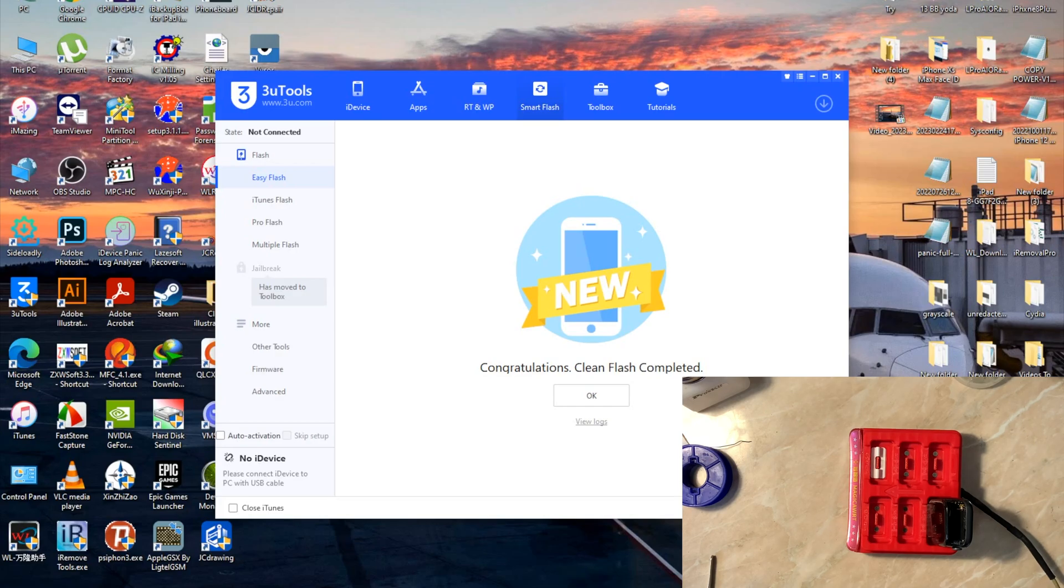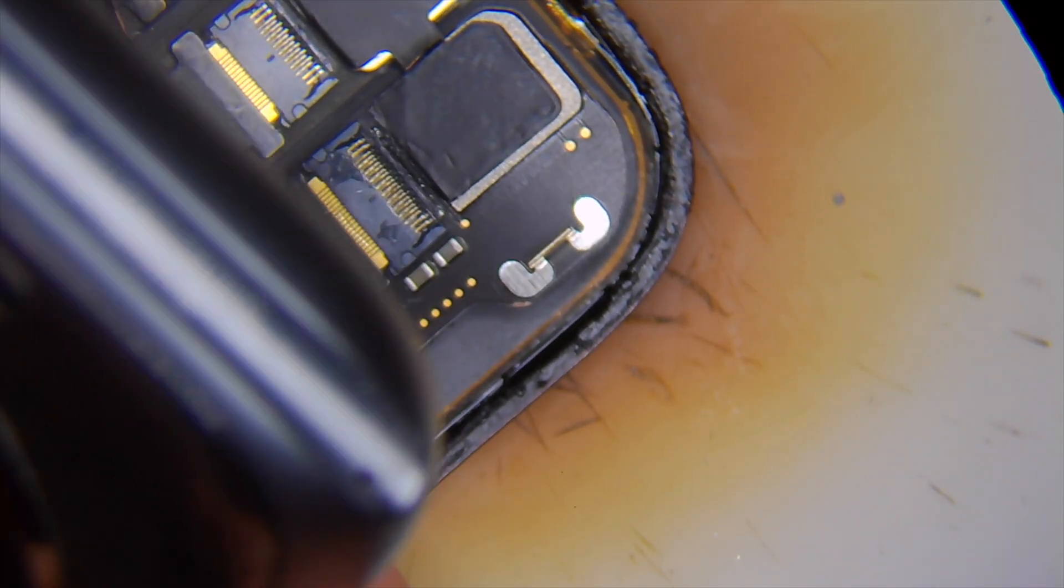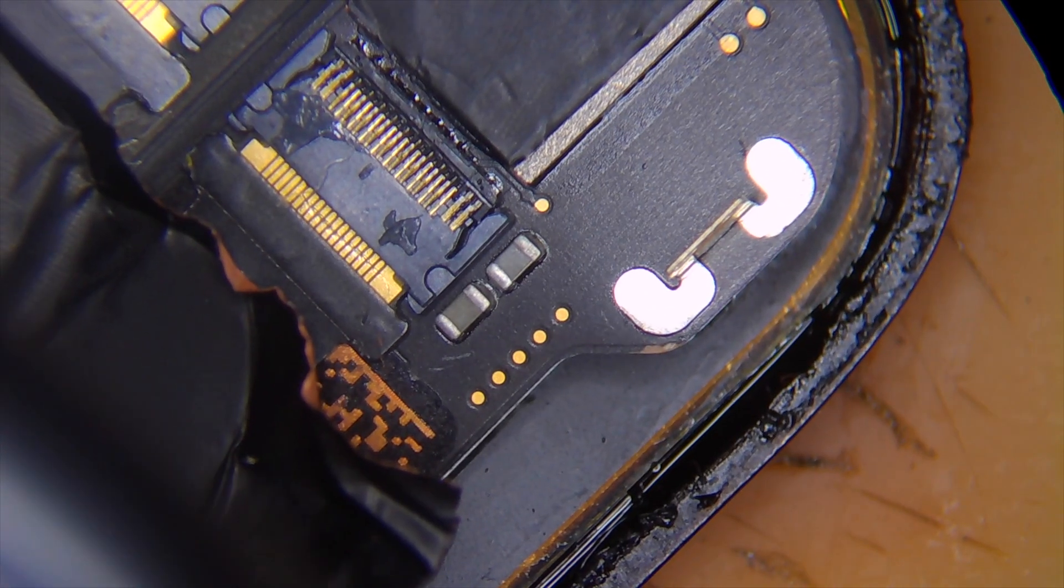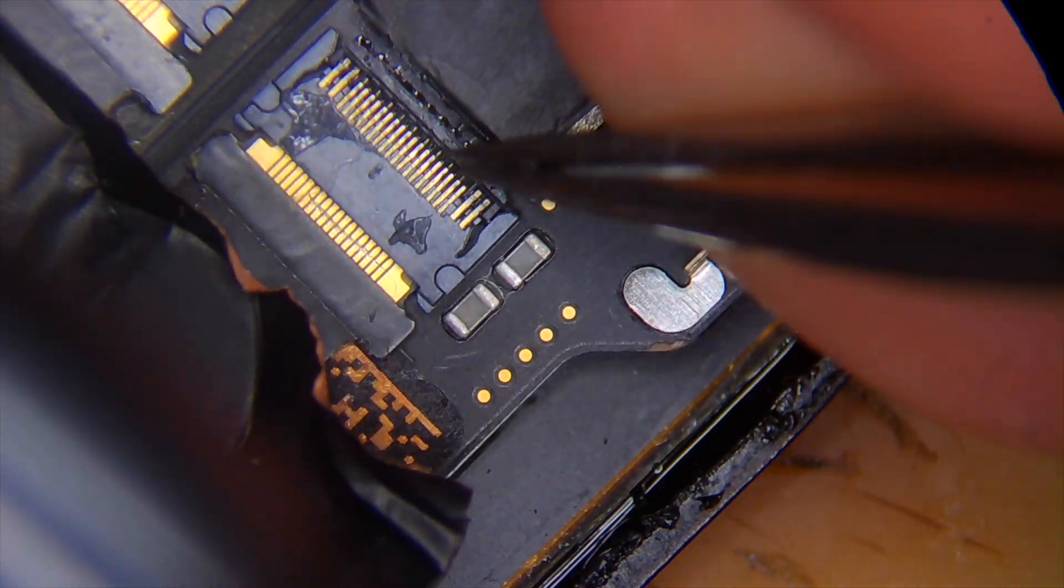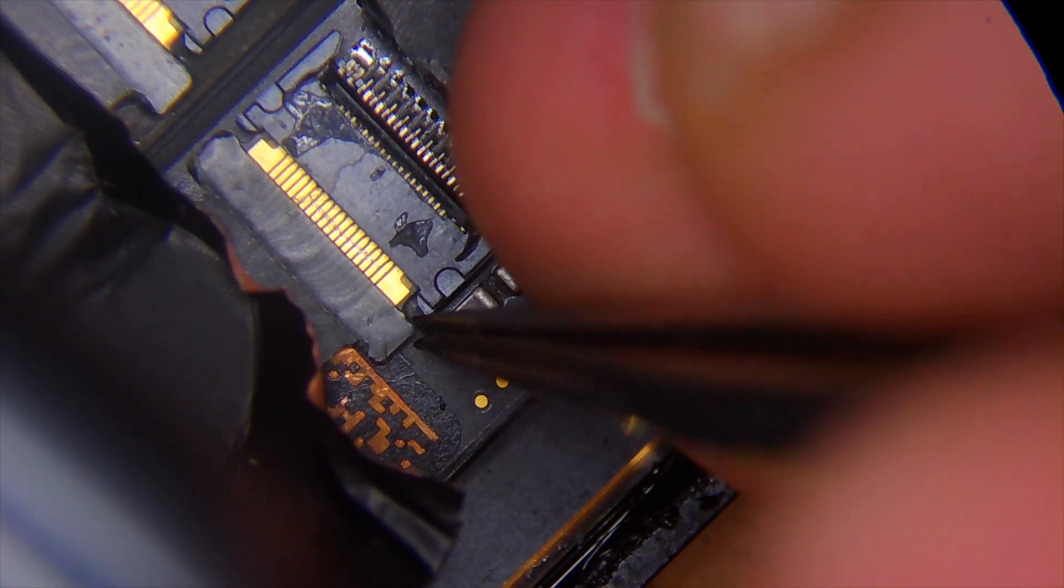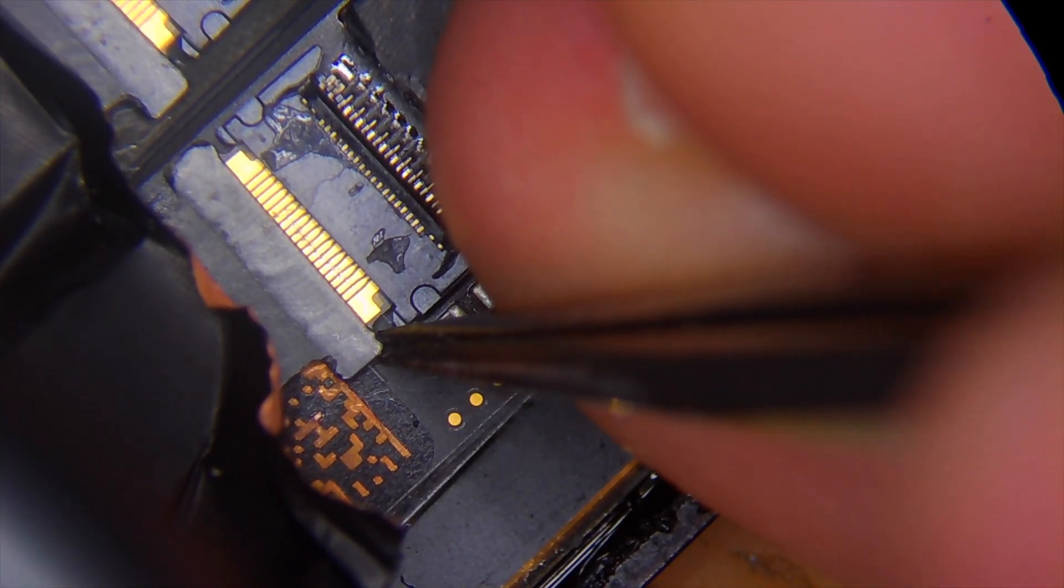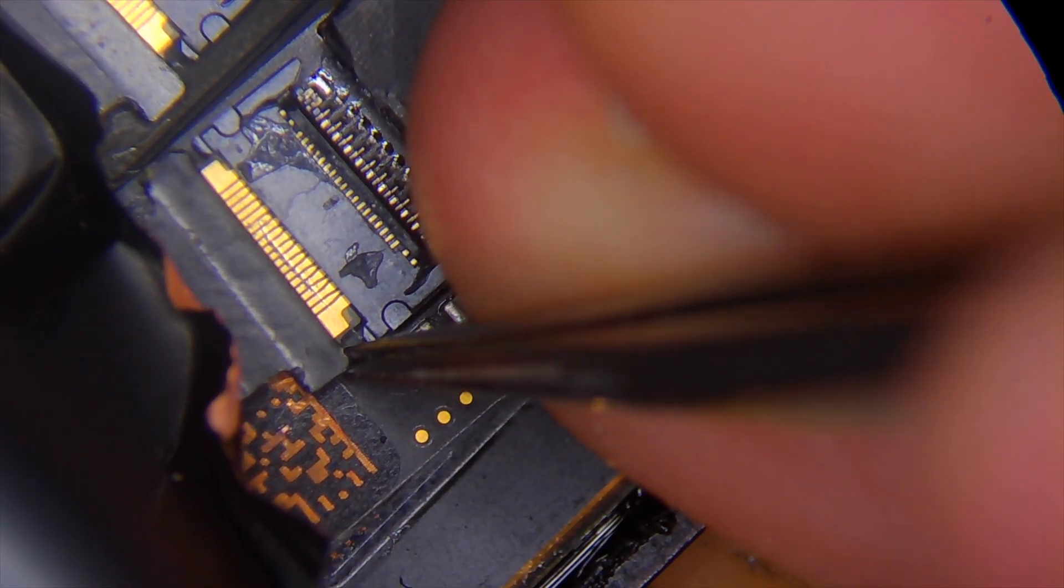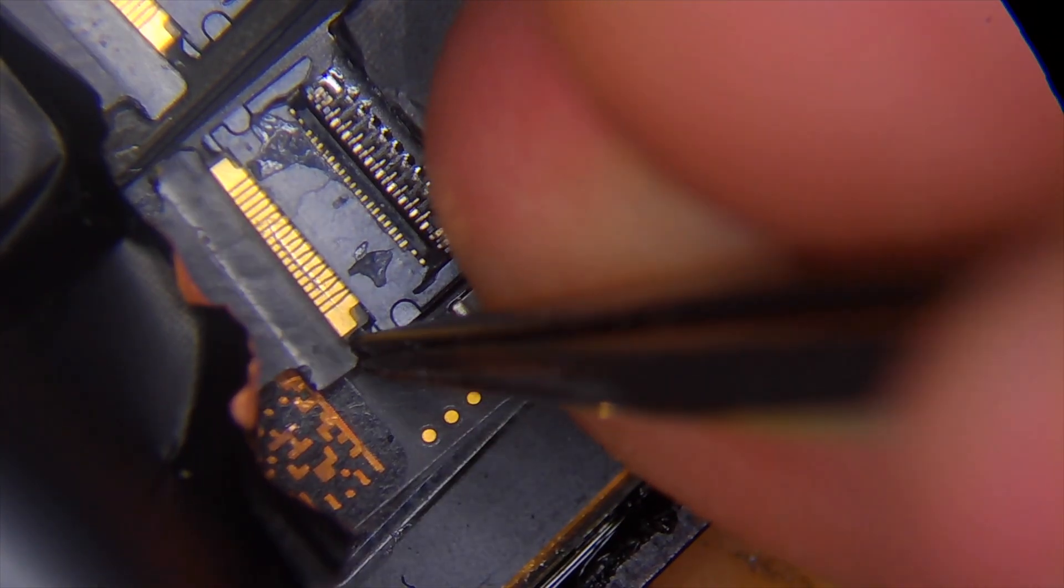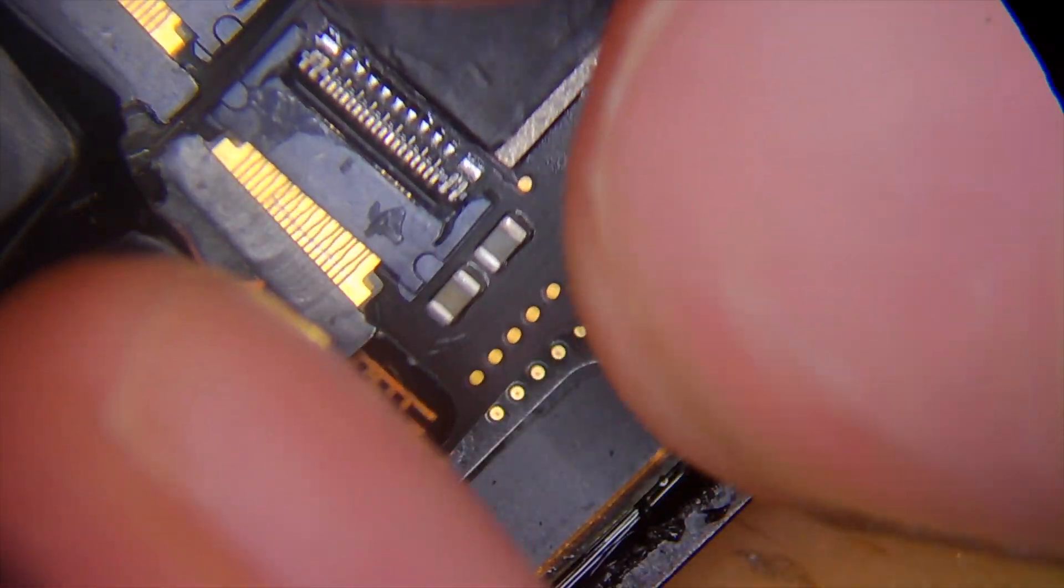Now after we checked that the problem is not in the flex, we will see if the watch can turn on with the original NFC or not. This is a trick you can use to understand if it's a problem with the NFC or the connection.